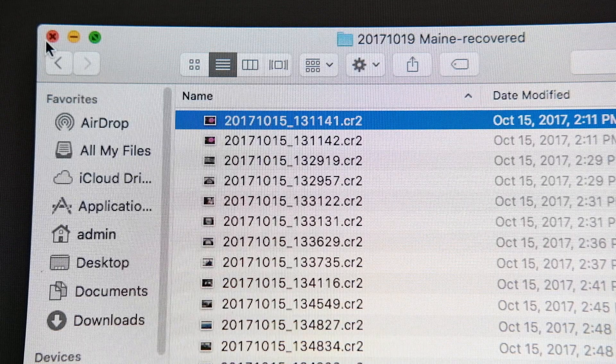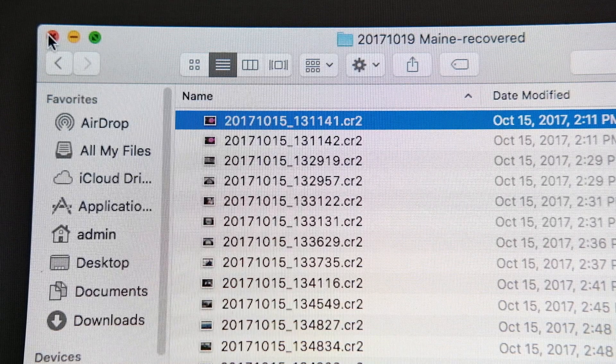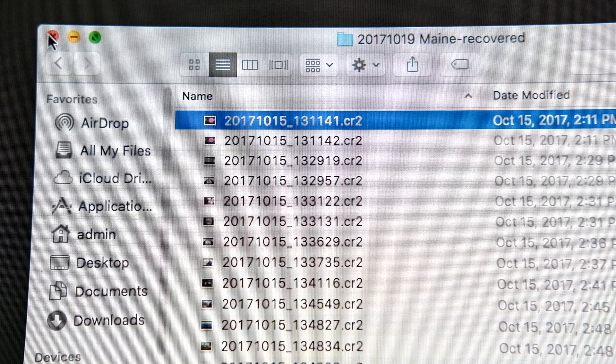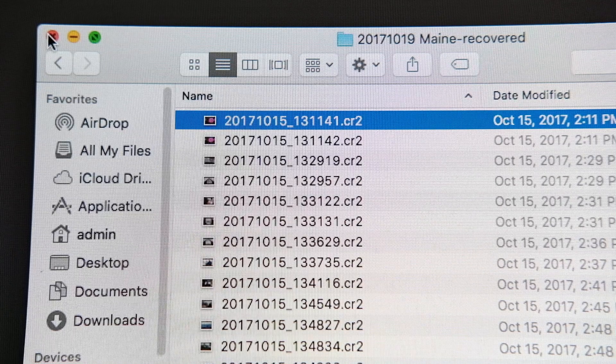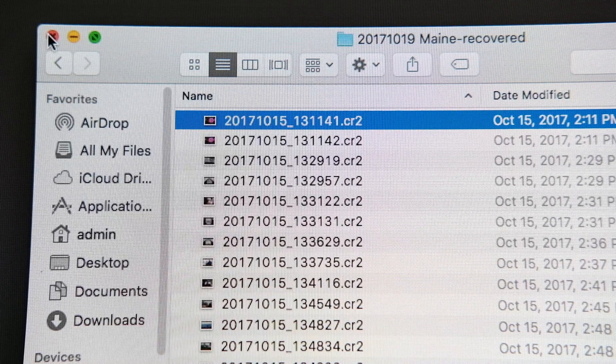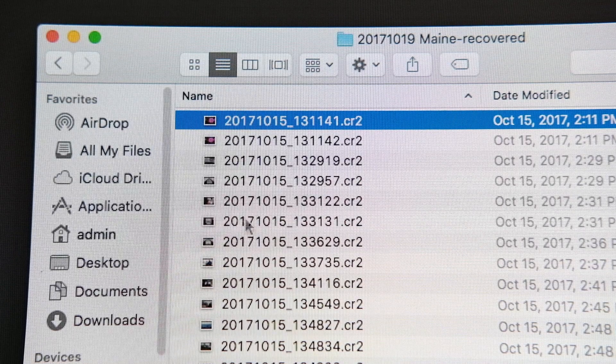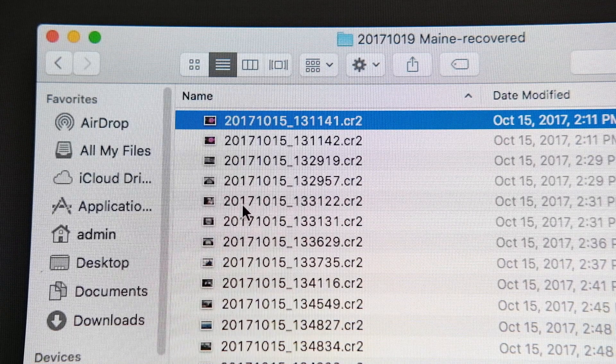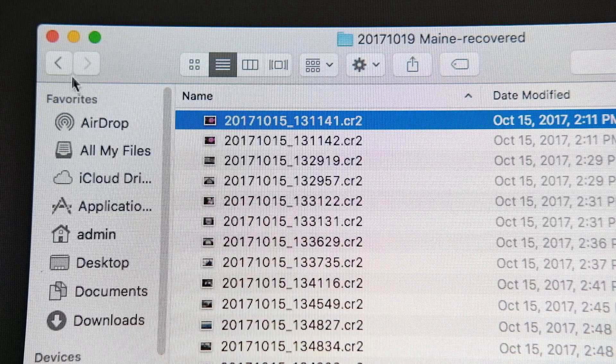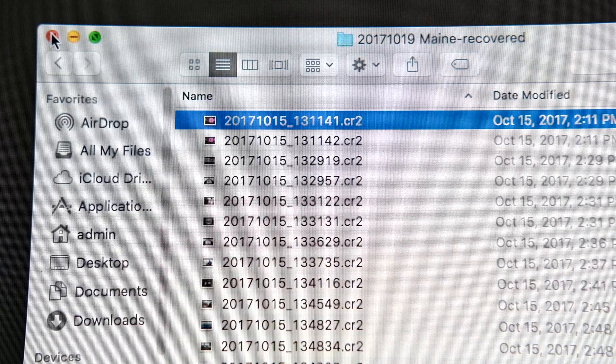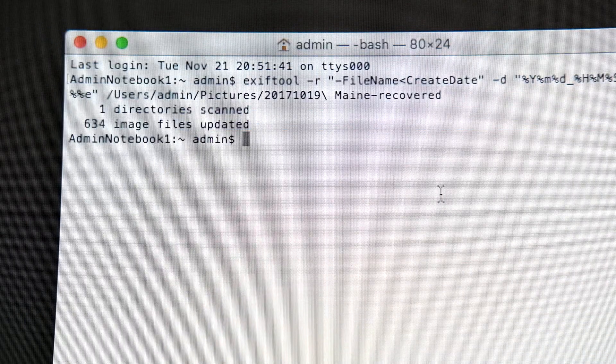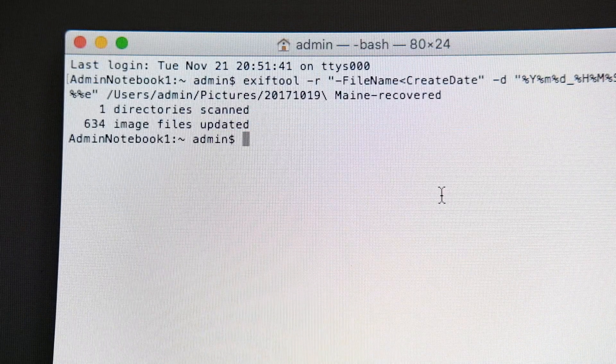So you know, when you're recovering data, it's quite a happy circumstance if you can get things back, like the file name or the date and the time that it was shot. It helps you identify what's important and what is just garbage.